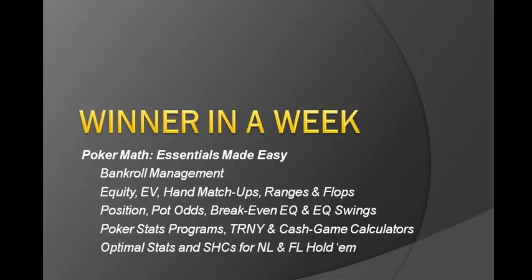Hello everybody and welcome back to this fourth video in the Winner in a Week series on Poker Math entitled Essentials Made Easy. My name is Dylan and in this video I'll be covering the essential statistics that you need to know and understand in Texas Hold'em Manager and how you can apply these both in game and especially for using the tournament and cash game calculators that we've created for you. So that being said, I'd like to jump right into it.